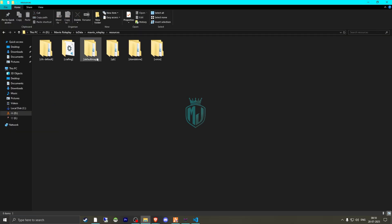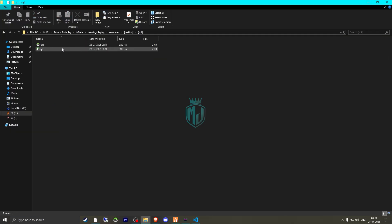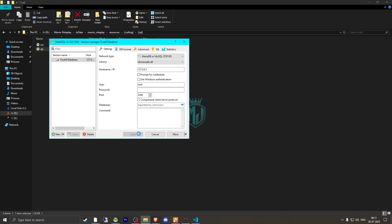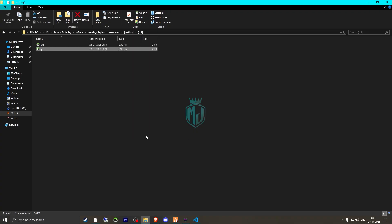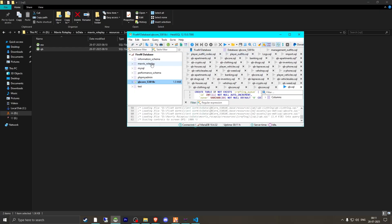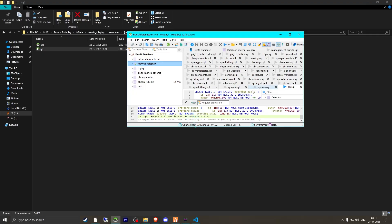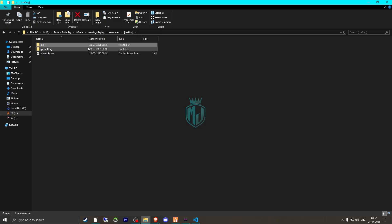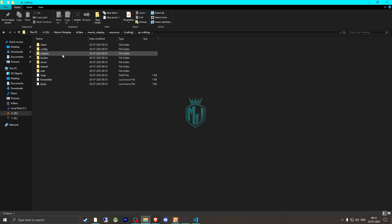Now we go back, open the crafting folder, and run the SQL file. If you are using ESX, run the ESX SQL file; if you are using QBCore, run the QBCore one. Open your database, select it, and run the query — that's it.